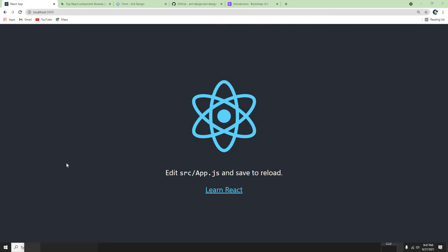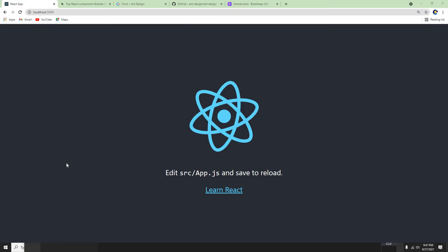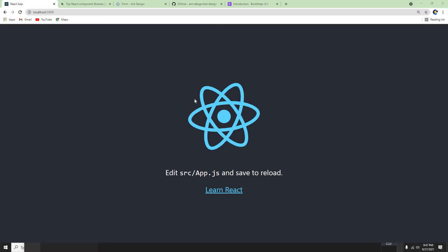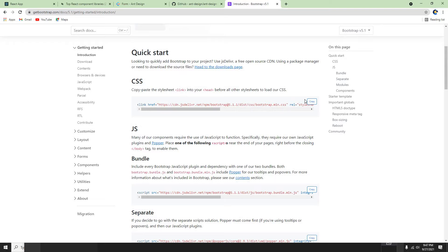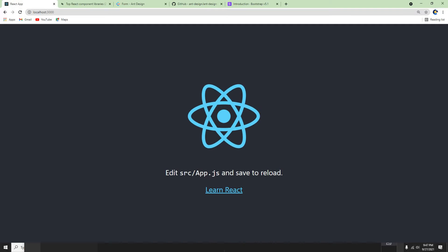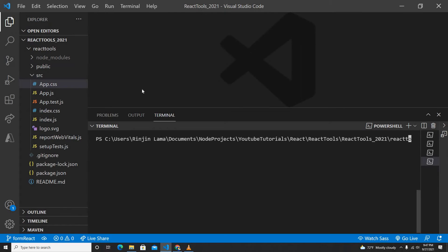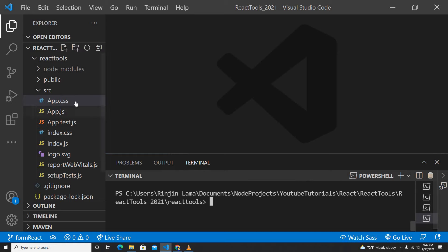Hey guys, welcome back to my another video. This video is going to be very basic on how we can submit a form in React applications. I'm going to add the CSS from Bootstrap because I'm going to copy the form control and form group — all the form layout from Bootstrap — because I'm not going to type it down, I'm just going to show the functionality of how we can submit or create a form in React.